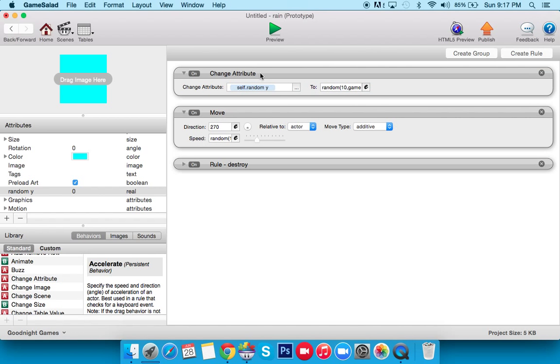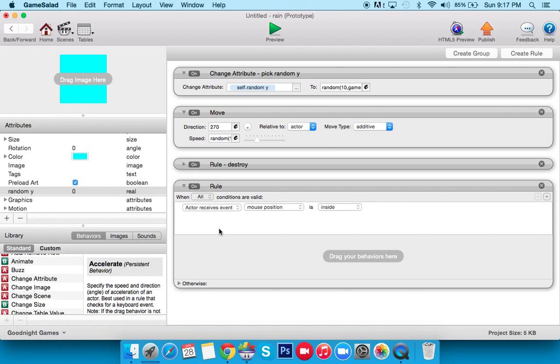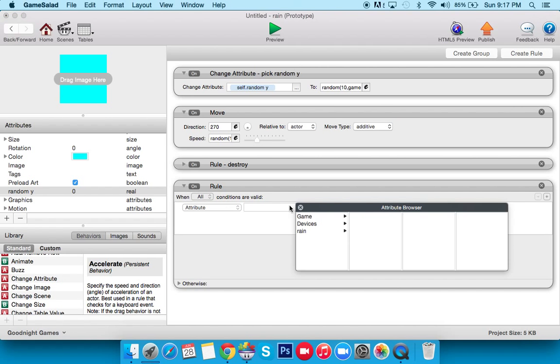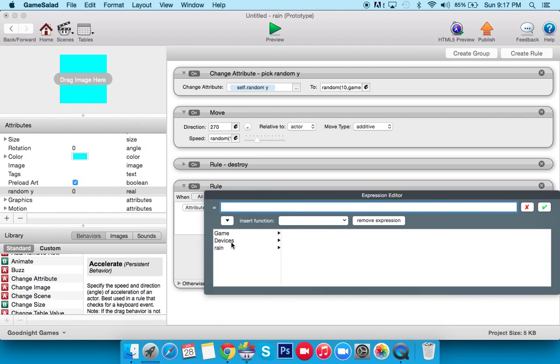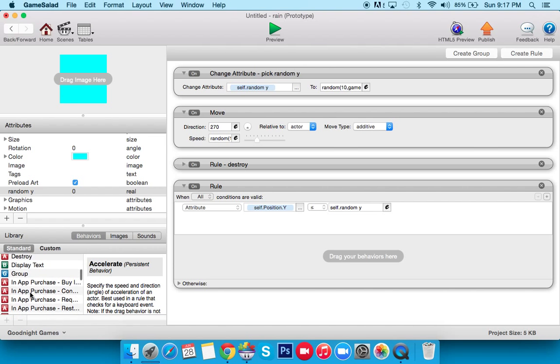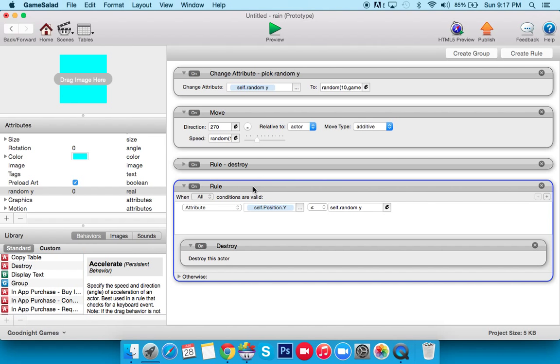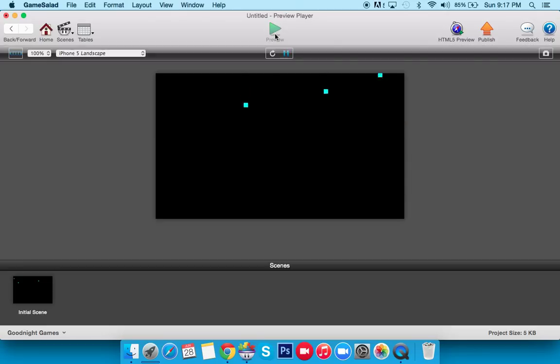So then we have our change attribute. We'll say, okay, random Y. Now all you have to do is you say if attribute Rain position Y is equal to or less than, we'll change that in a second, random Y. So we'll change that to equal to or less than, just in case it shoots by. All you do is destroy it. So we'll just change that. Now what should happen is if self position Y is less than the random Y, it dies. So let's play it and check it out.